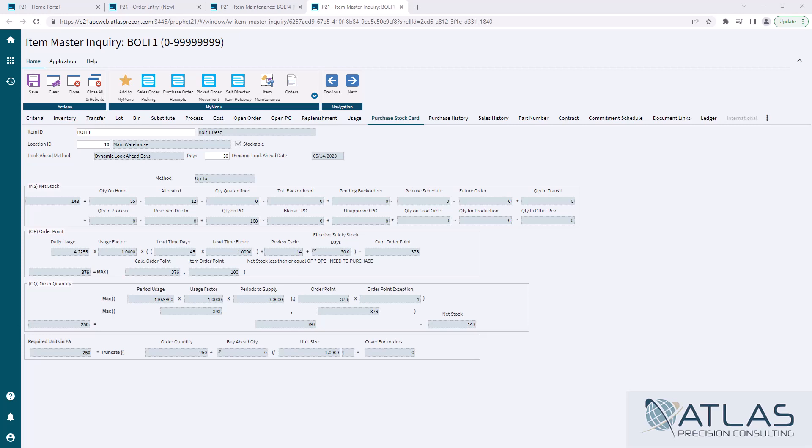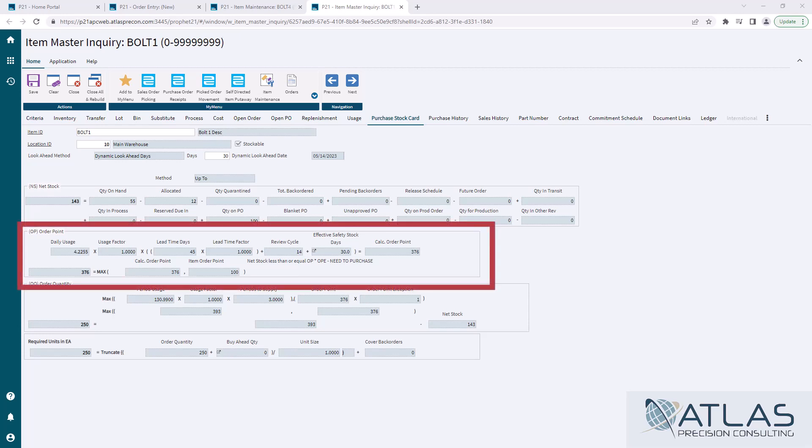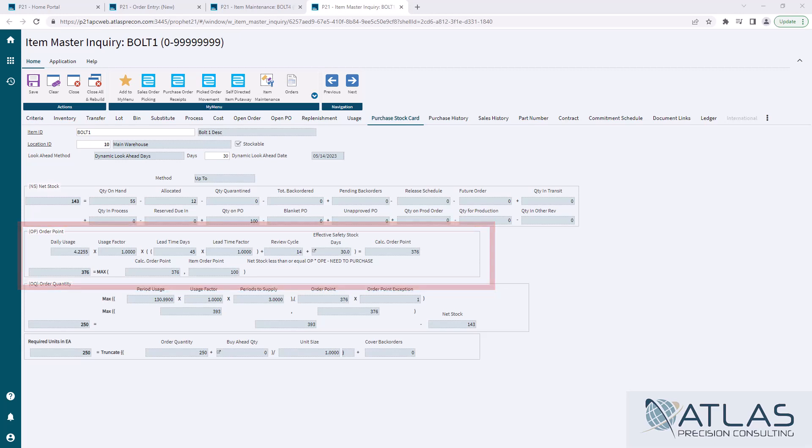Order point is, you've probably seen me do videos that talk about things that play into this. Lead time, review cycle, and safety stock. Those come heavily into the calculations for order point. So essentially, I'll just kind of read it from left to right. Our daily usage, that is your forecast usage for the next month divided by however many calendar days of the month you're running it in.